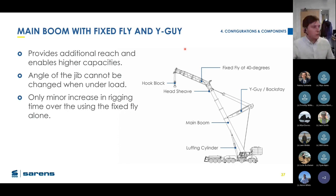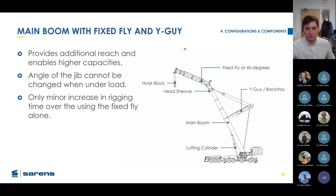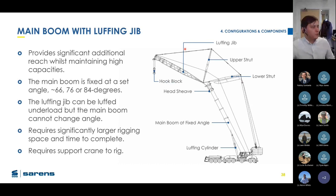You can combine the fixed fly with a backstay — providing additional reach and enabling higher capacities. The same limitation applies: you can't change the jib angle under load. Compared to the original fixed fly rigging time, it's only a minor increase.